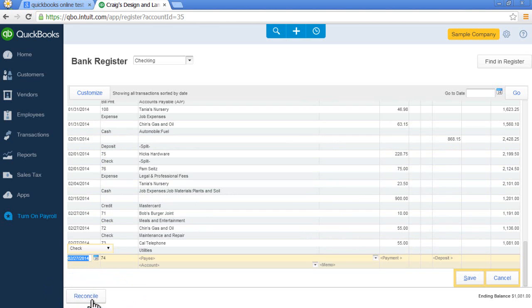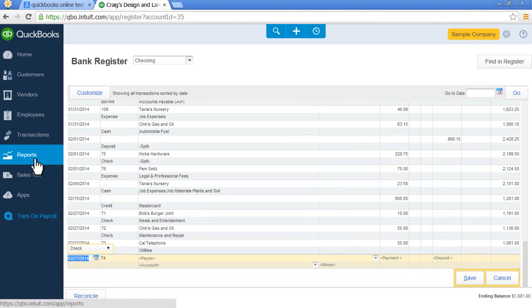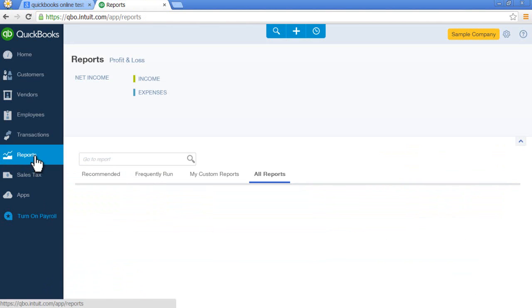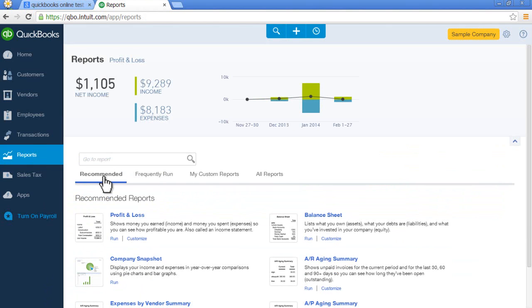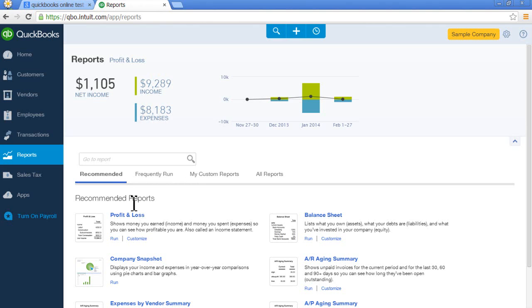The last thing I'll show you is reports. Here's where we can run all of our reports. You have a section for all reports, recommended, frequently run, and you can even customize reports. Notice for recommended reports, I can quickly access my profit and loss and my balance sheet.